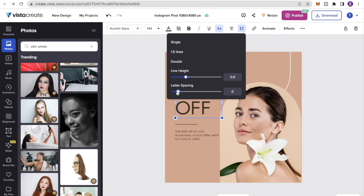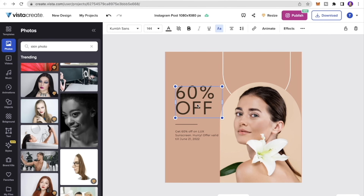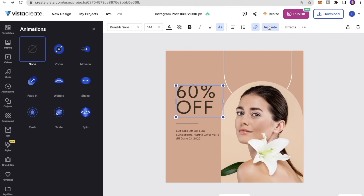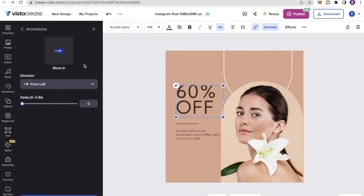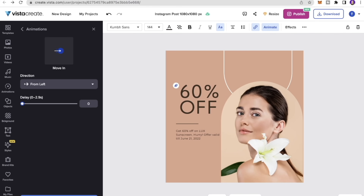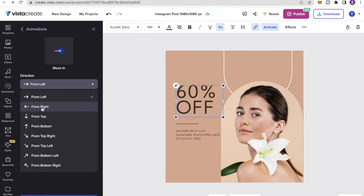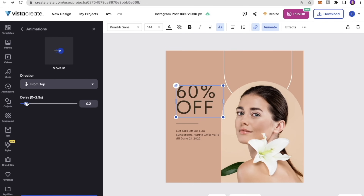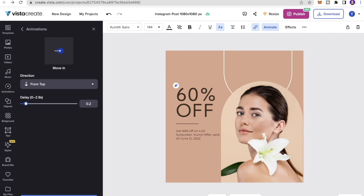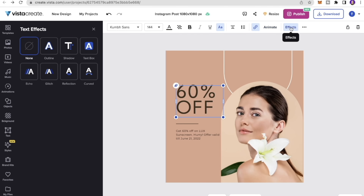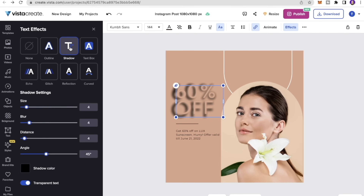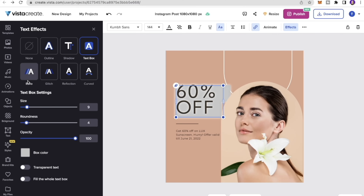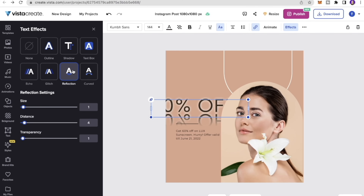If you want the text linked to an external website, you can enter the URL by clicking the link option. You can also animate the text — choose from different animation styles such as a movement animation, set direction (right, left, top, bottom), and add a delay. I'll set a 0.2-second delay and preview the animation to see how it looks. The Effects tab lets you add a shadow, text box, echo, or outline effect to your text.